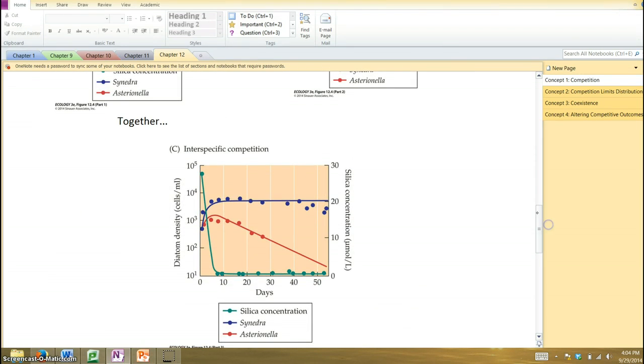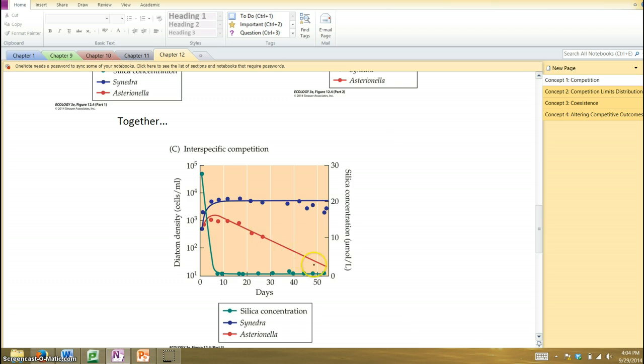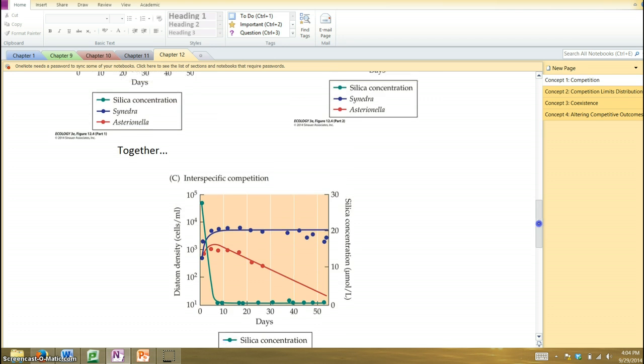Well, it turns out it's this synedra, the blue-lined one, out-competes the other species. And you can see they both begin to grow, the resource decreases, but then this red one starts a downward trajectory, whereas the other one tends to level off for the most part.